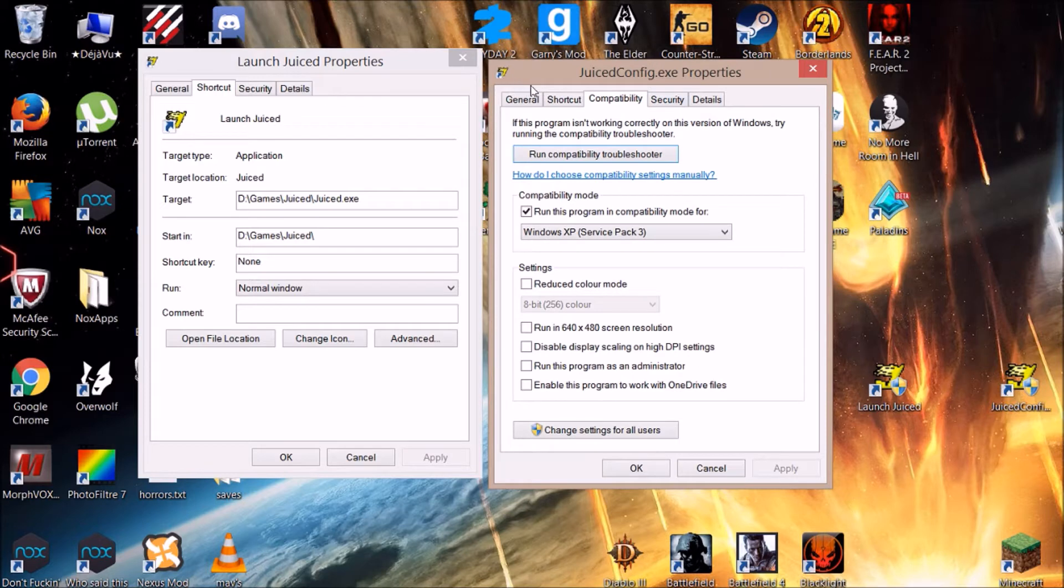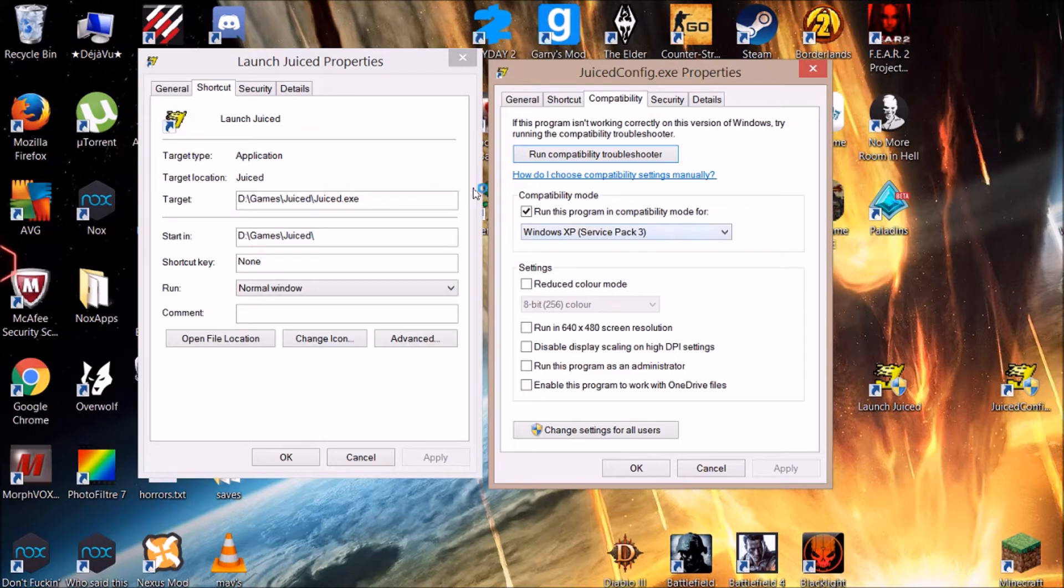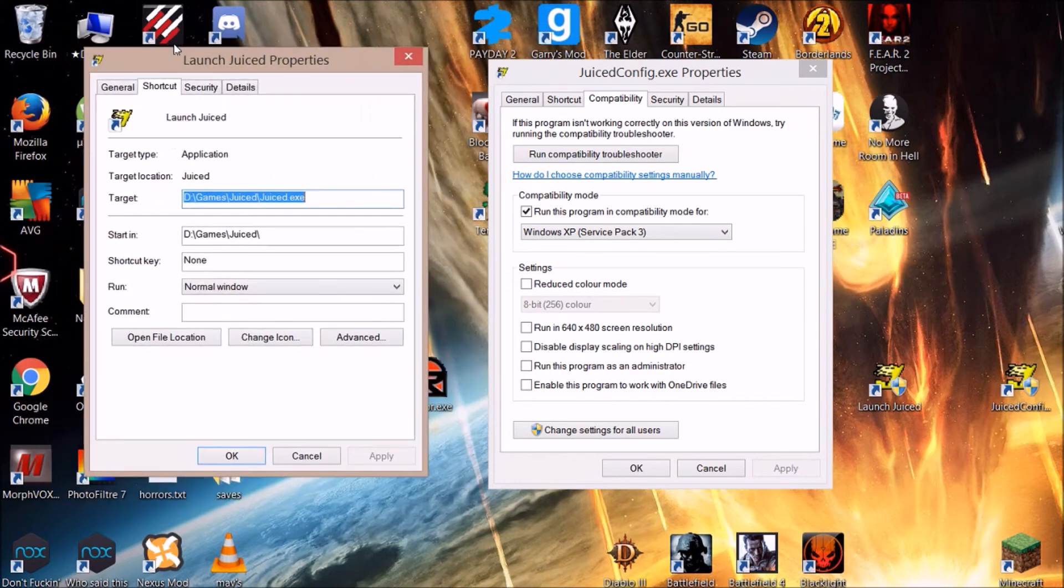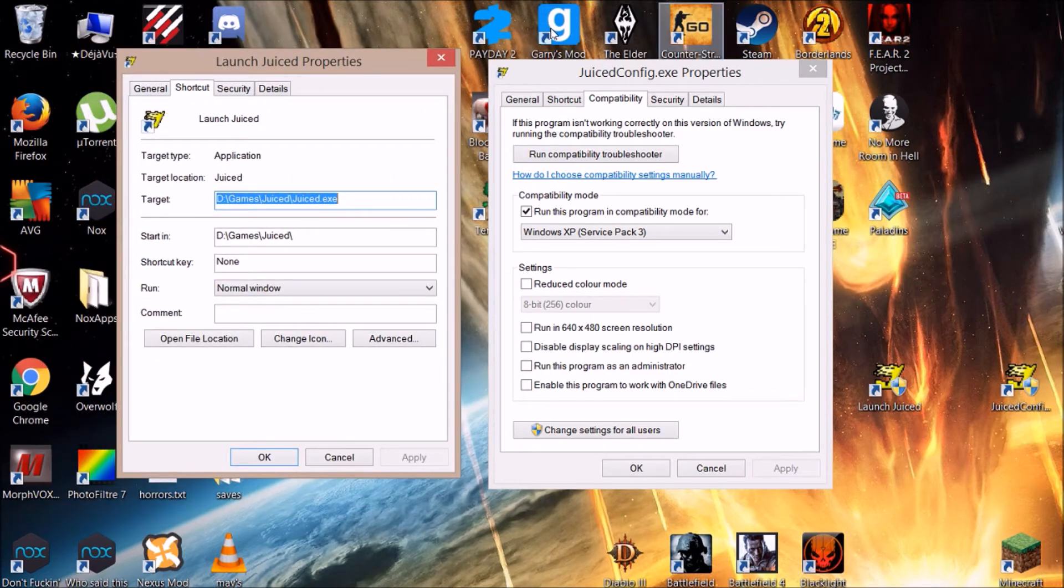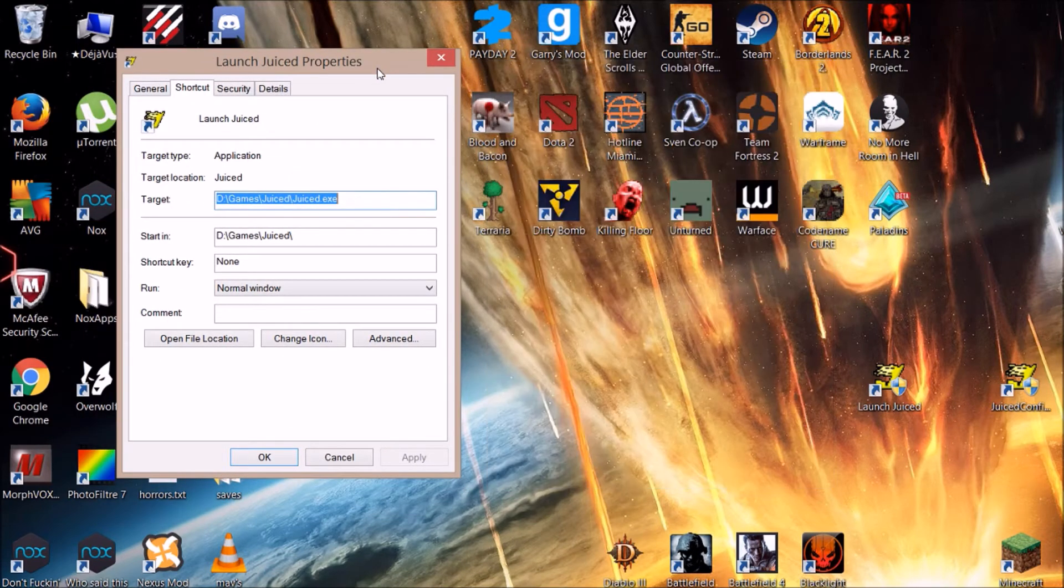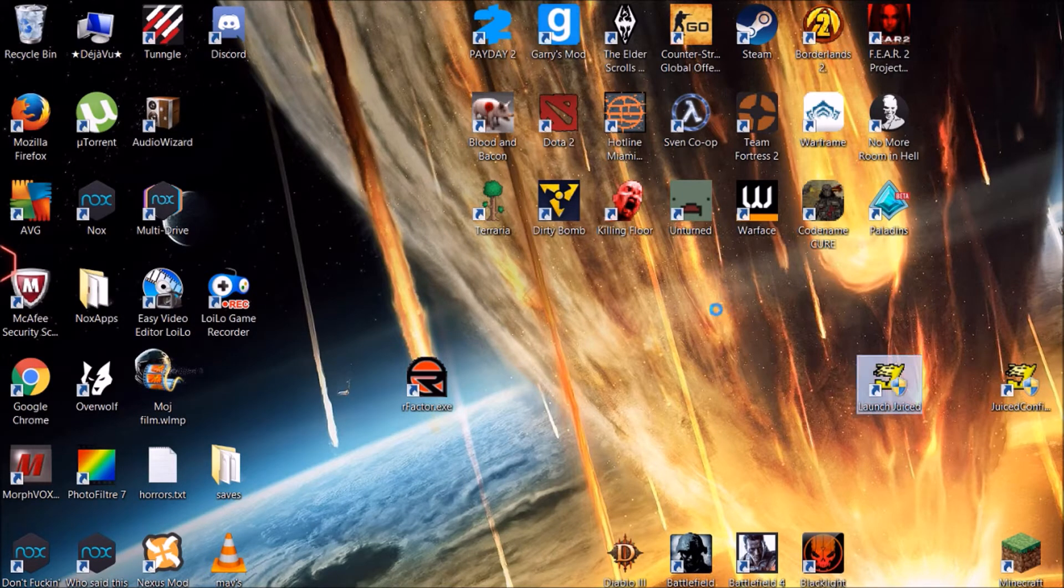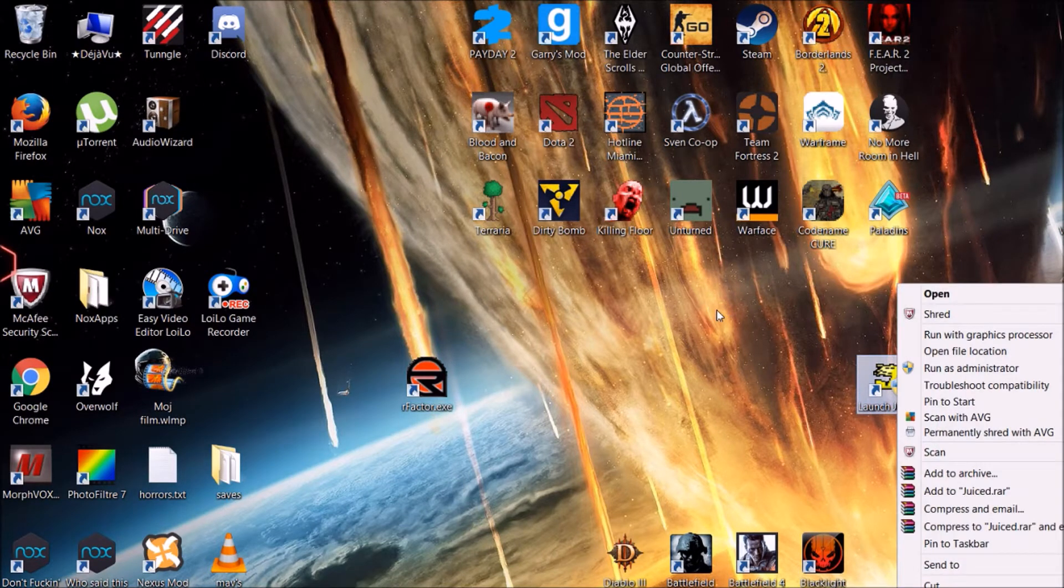You can set the compatibility to Windows XP Service Pack 3, right? But in the launcher, you don't have that option. That means you cannot set it manually - you need to set it automatically. That means you right-click on the icon...